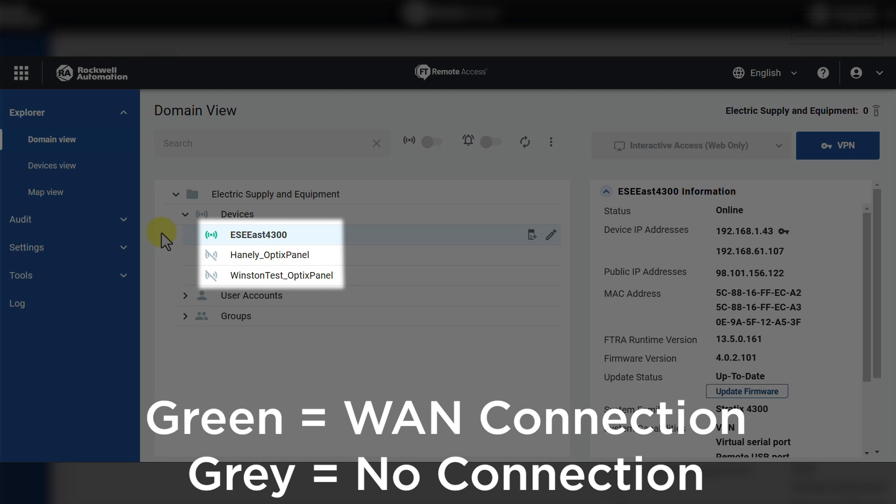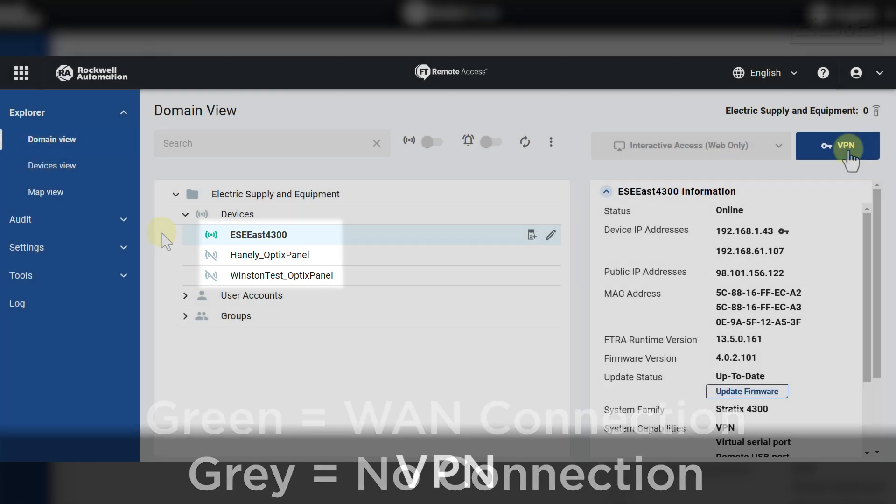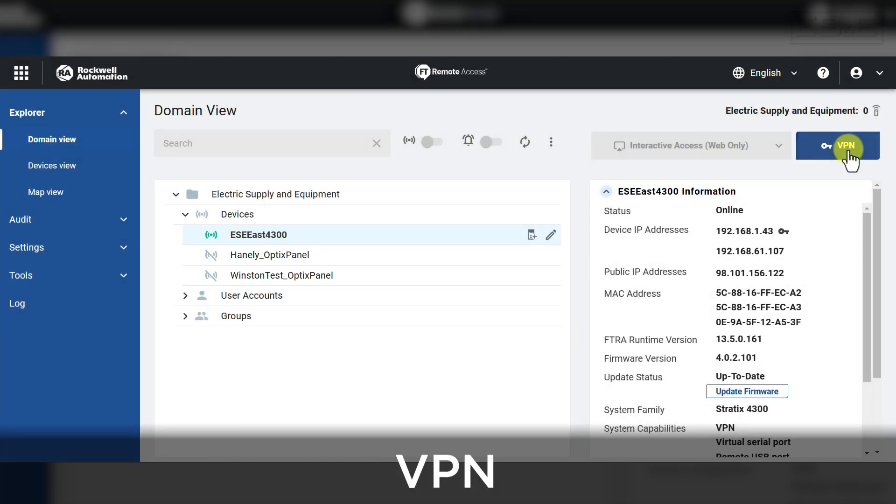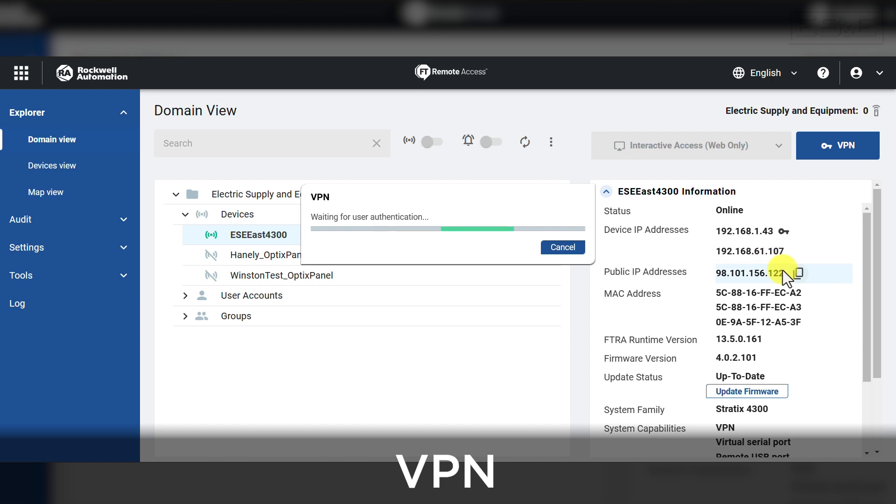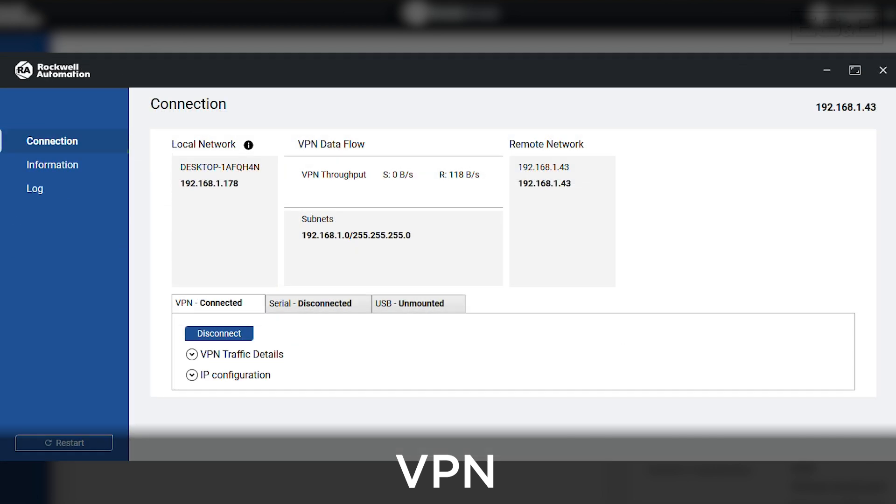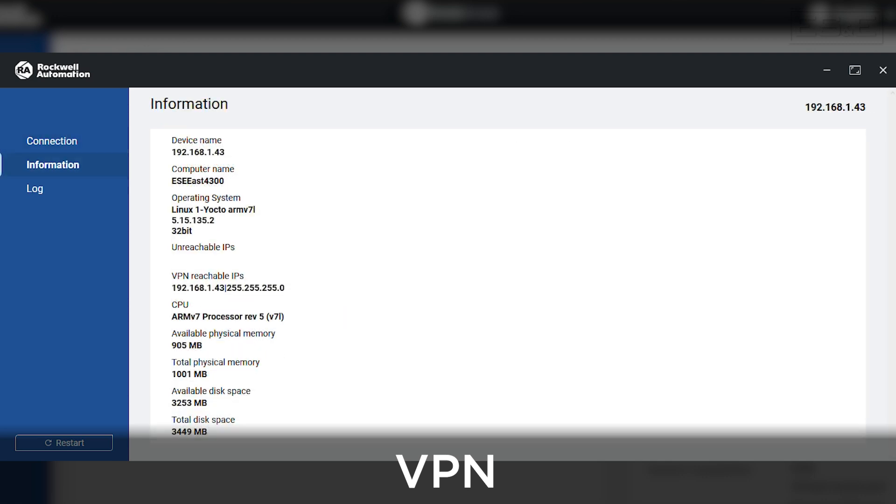If the icon moves from green to gray, that means remote access manager can no longer see the hardware. If you select the VPN and you have both LAN and WAN enabled, you will now get assigned an IP address in the private network. This is visible in the VPN screen where you get connections, device information, and logs.